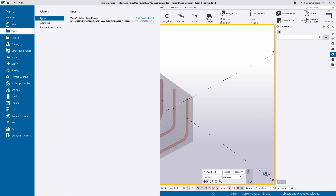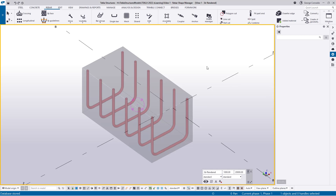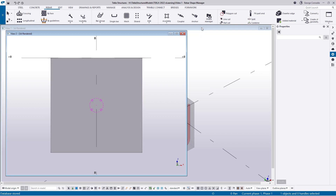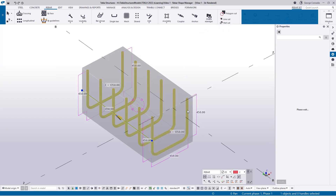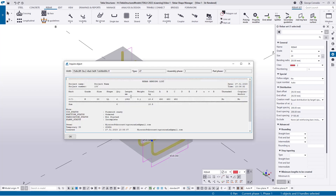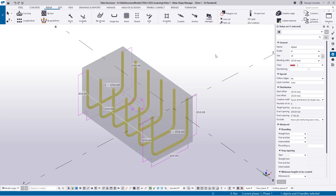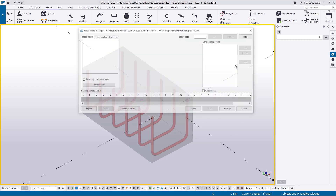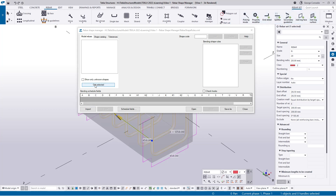Go to File > Open Recent, select the model, and open it. It will ask to save — say yes. The model reloads quickly. Once reloaded, right-click the bar and go to Inquire. Tekla now uses 1350 as the length. However, the weight is still calculated from the old method because we haven't yet entered a formula in the Weight field.